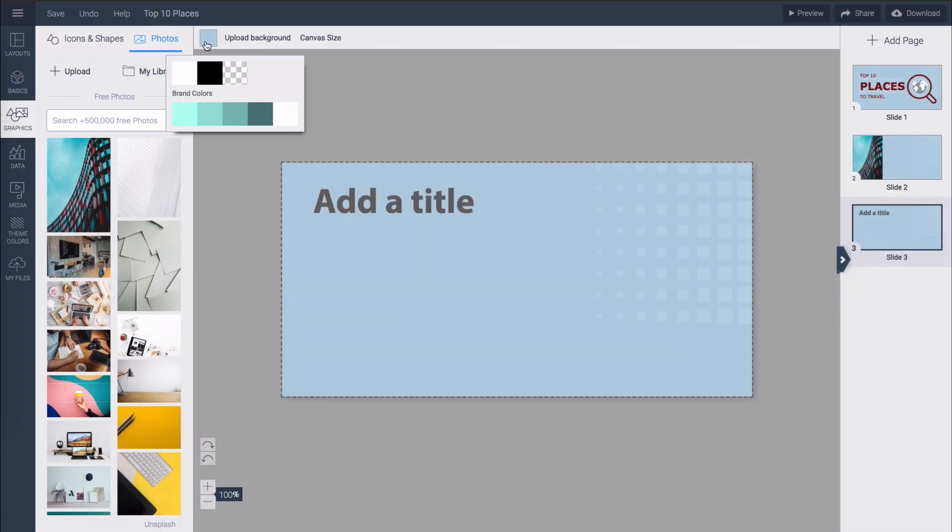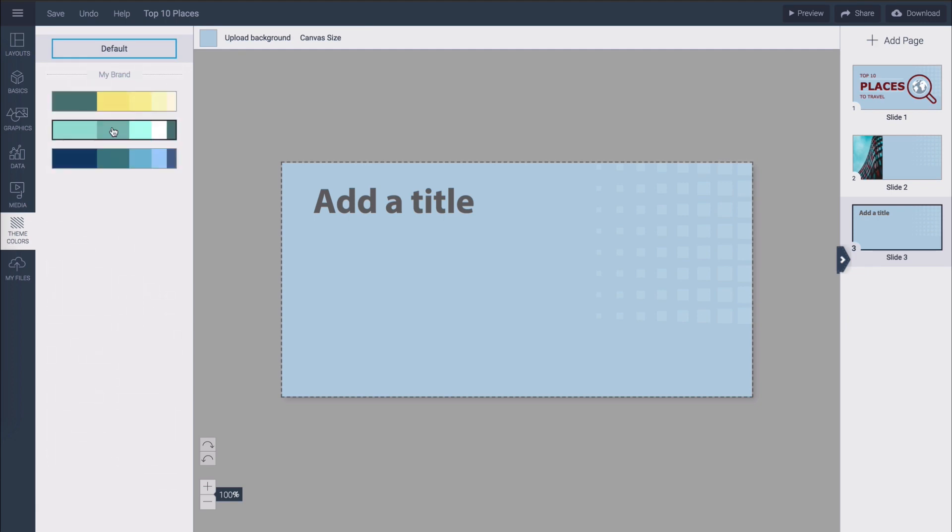So if you do that only white, black, transparent and your brand colors will be available for your users and when you click on theme colors only your branded themes will appear.